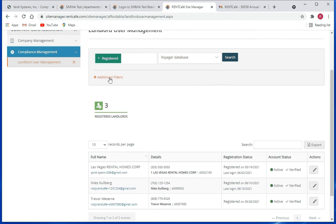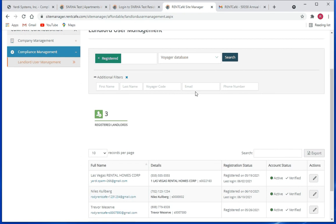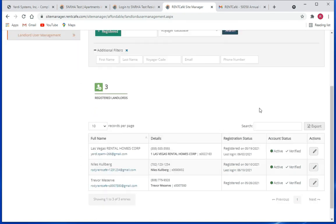We'll click on additional filters and here we've got first name, last name, Voyager code, email, and phone number filters that you can search for to narrow your search results.